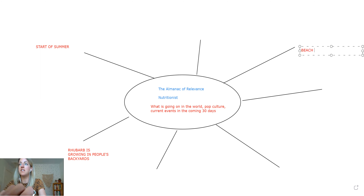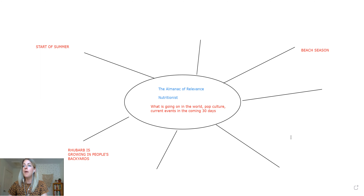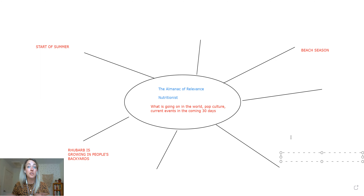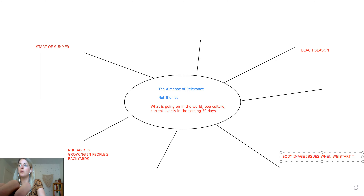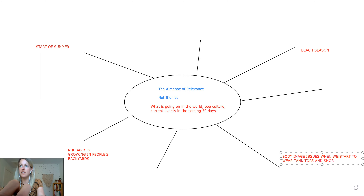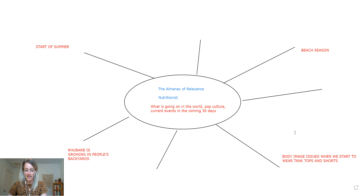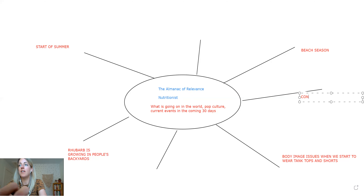Over here we have the start of beach season — people are going to be going to the beach a lot. Maybe you're a nutritionist who helps people with body image. There's a body image issue when we start wearing tank tops and shorts, so that may be something you address with your target clientele. Maybe confidence is a theme as well.